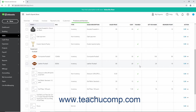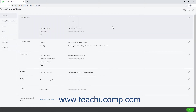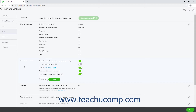To enable price rules in QuickBooks Online Plus or higher, click the Settings button in the QuickBooks Online toolbar. Then select the Account & Settings command under the Your Company heading in the drop-down menu to open the Account & Settings window. Click the Sales category in the menu at the left side of the window. Then click the Products & Services section to the right to edit those settings. Then click the Turn on Price Rules toggle switch to set it to the On position. Then click the Save button at the bottom of this section to save your changes. Then click the Done button in the lower right corner of the Account & Settings window to close it.